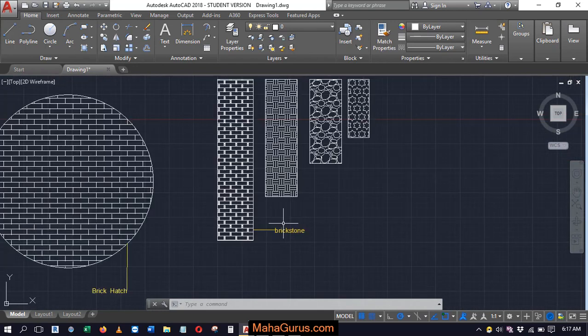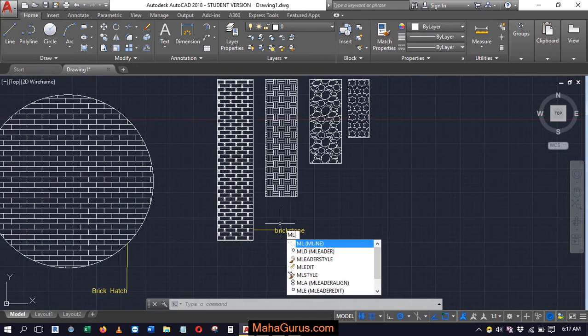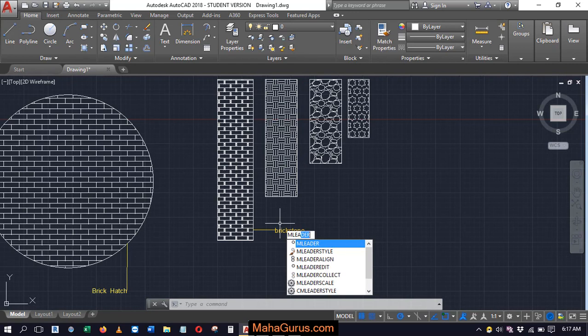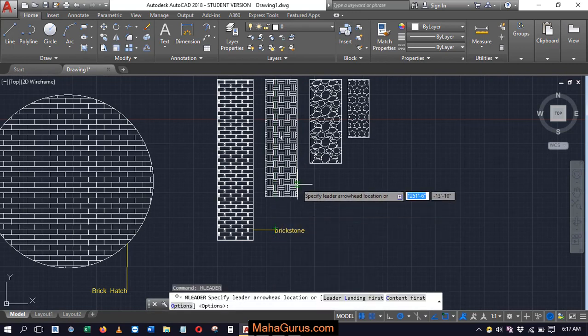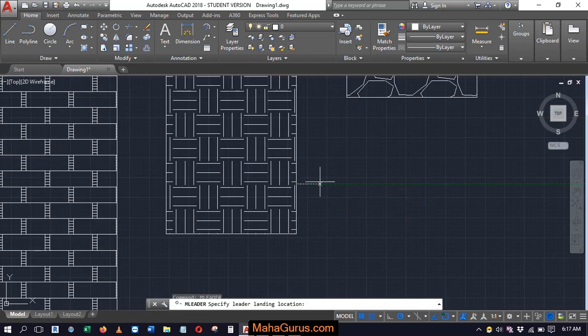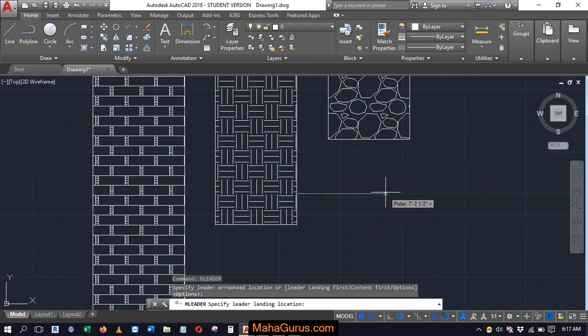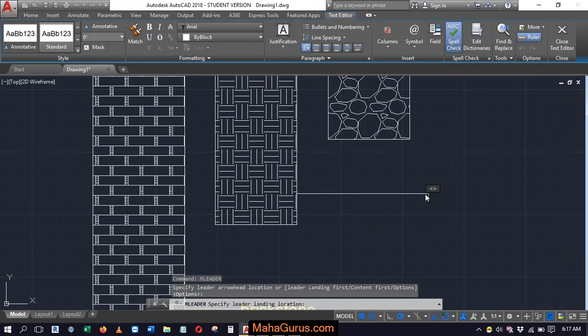Similarly, you can use the shortcut key, just use MLEA, enter, select the arrowhead, again select the landing area and type the text.